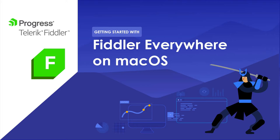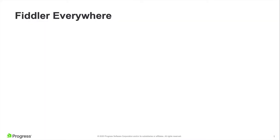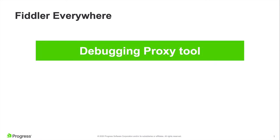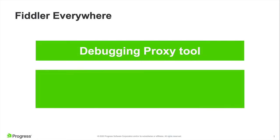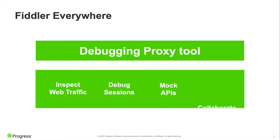But before we start, if you're wondering what Fiddler Everywhere is, this is a neat little network debugging proxy tool loved by millions of developers worldwide. Fiddler Everywhere is used to inspect, debug, mock, and even share network requests and responses on any device which supports a proxy.